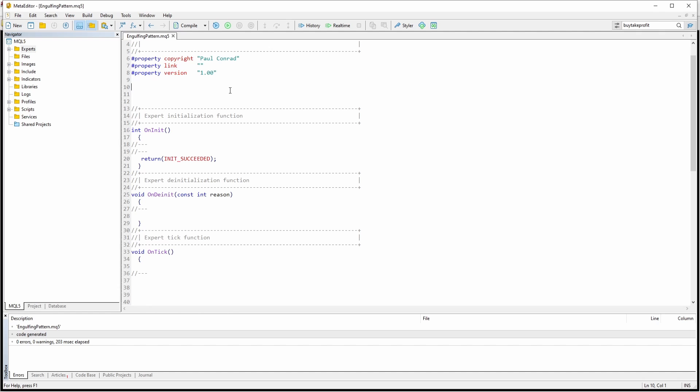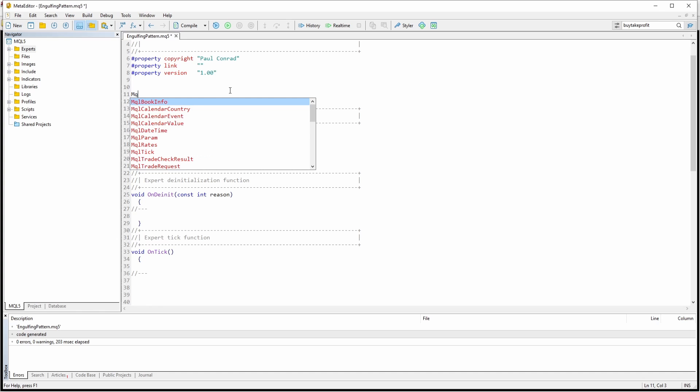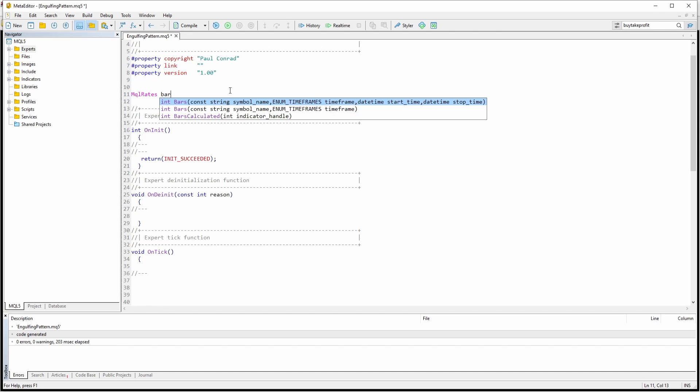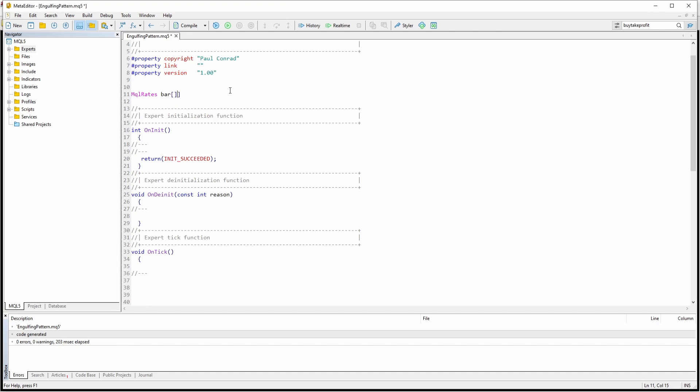To do so, we are going to create an array in the global space up here. And it's an array of type MQL rates. Let's just call it bar. And this array will hold the previous bar data. For us, especially important, the open and close of the previous bars.